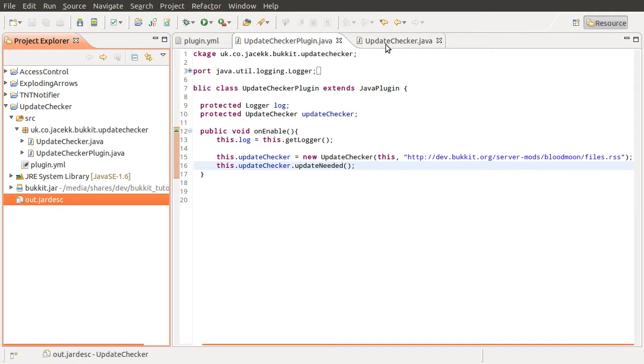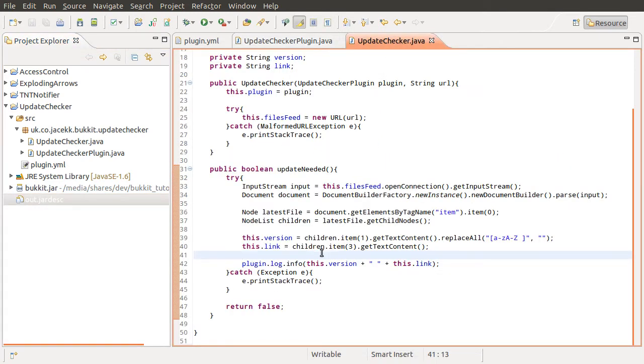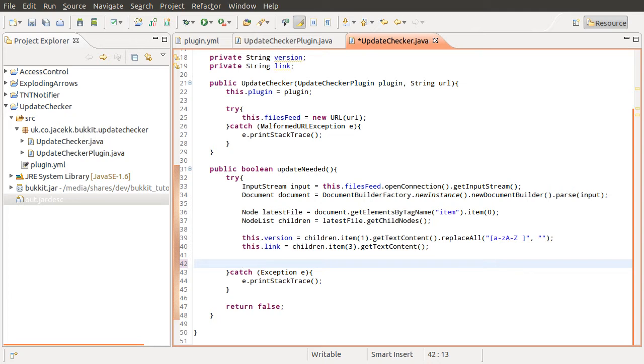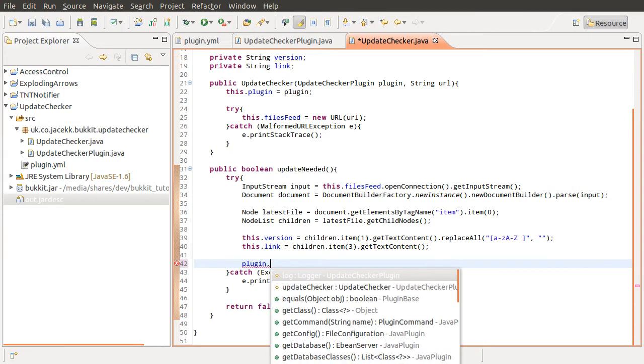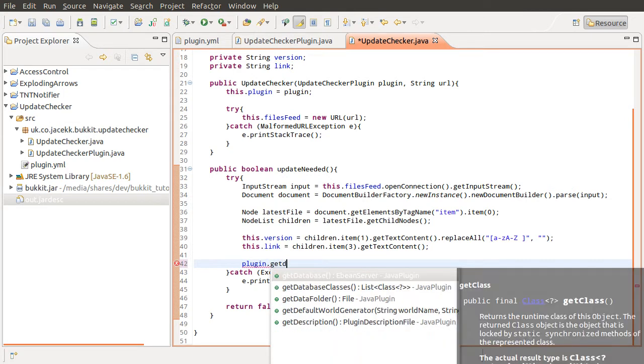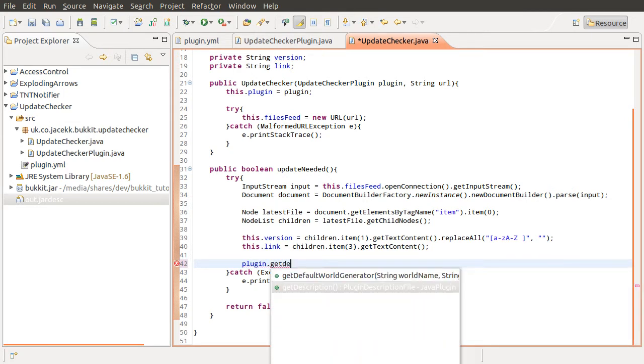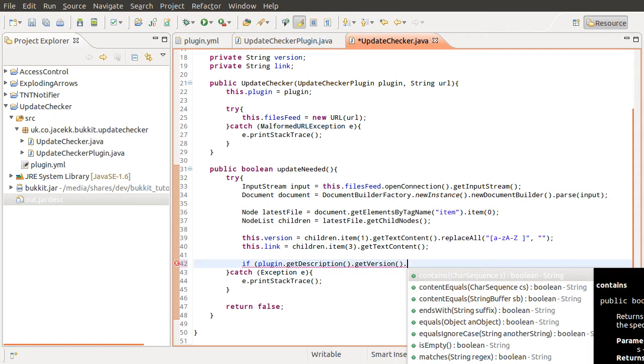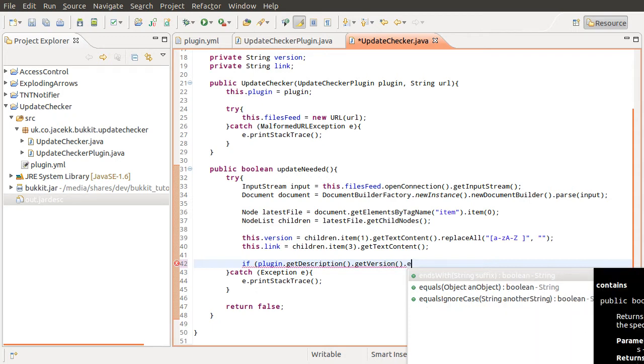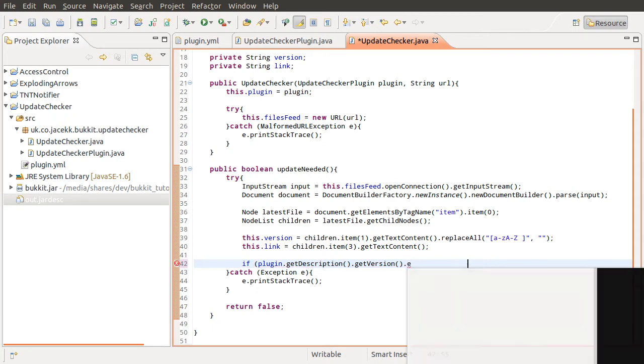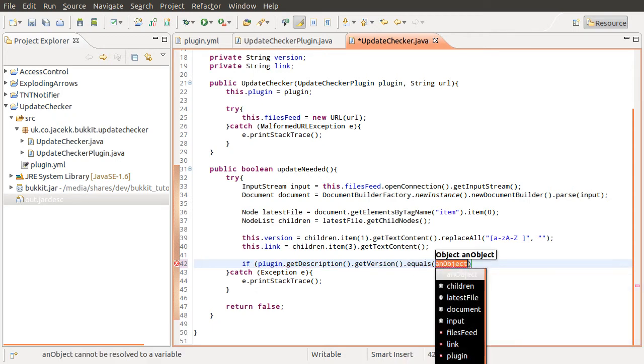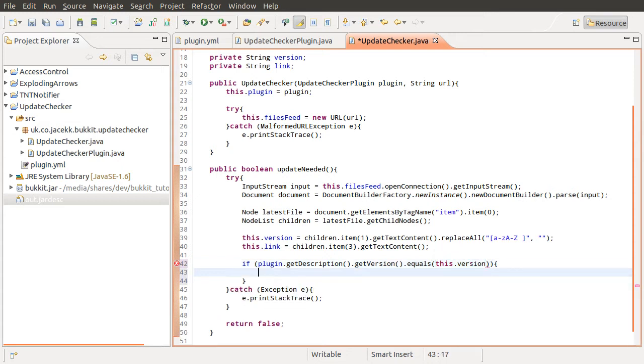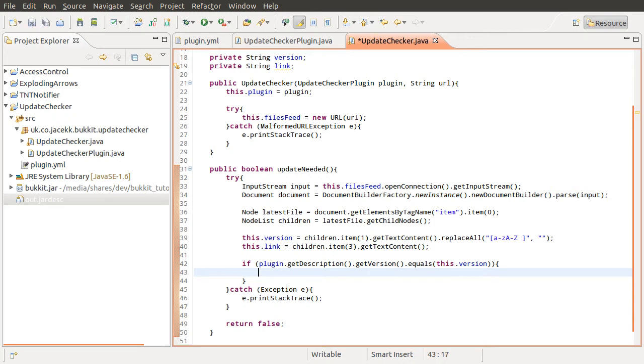So if we go to our update checker, instead of just printing this out, what we want to do is compare it to the current version. So to get the current version, we do plugin, get description, get version. And then to compare it, we do if that is equals the version, like so. And if it is, that means we're up to date, so we can return true.